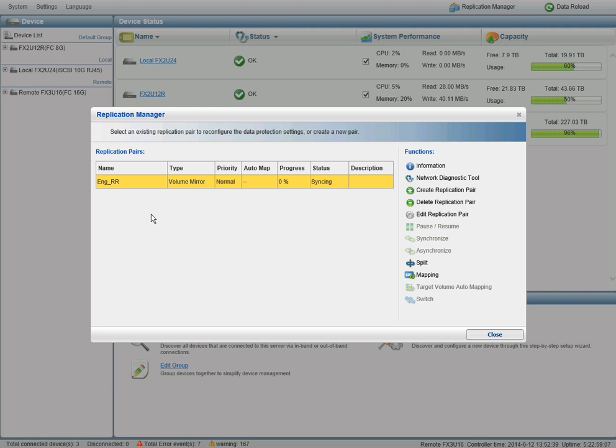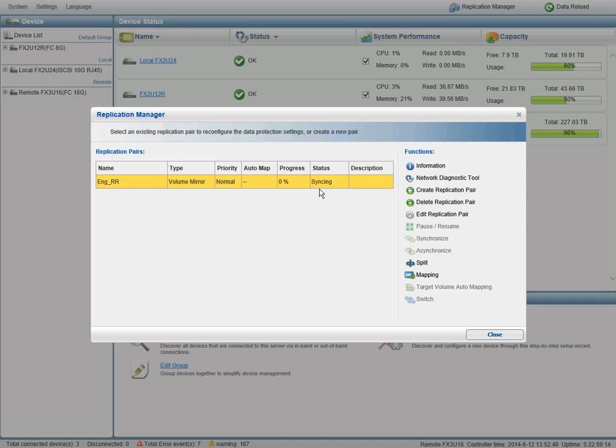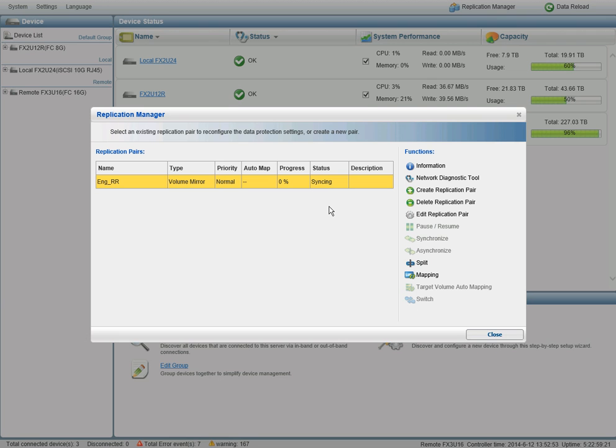Okay, now that the replication pair has been initialized, it'll start a sync process where the local production site will copy block for block its data to the destination target. Once that copy has been complete, the status will change to mirror and you'll be in a fully redundant synchronous mirror state.